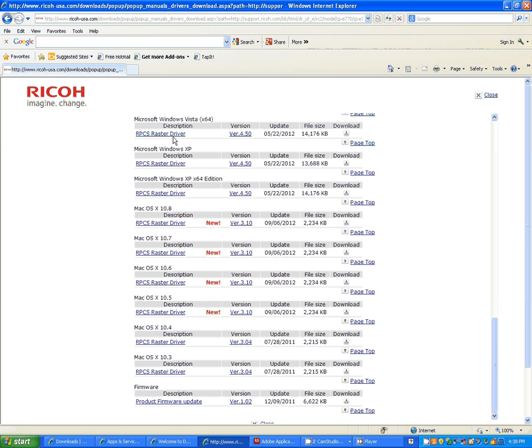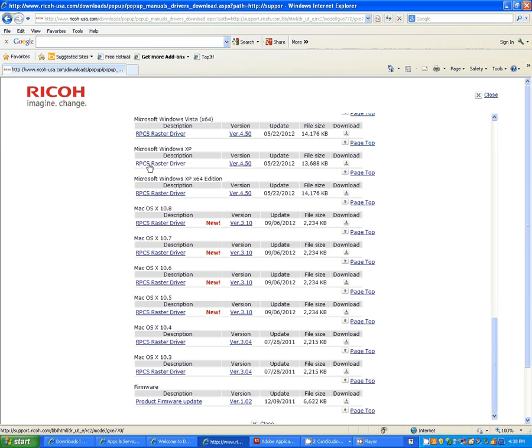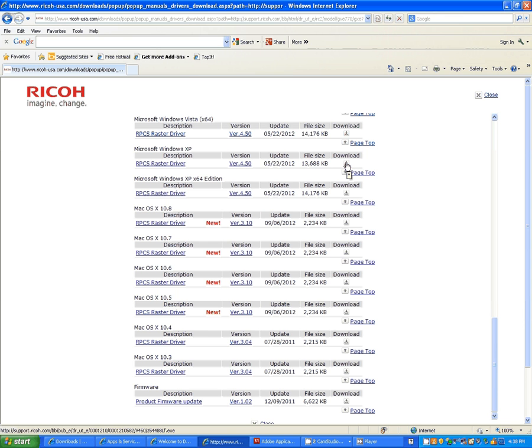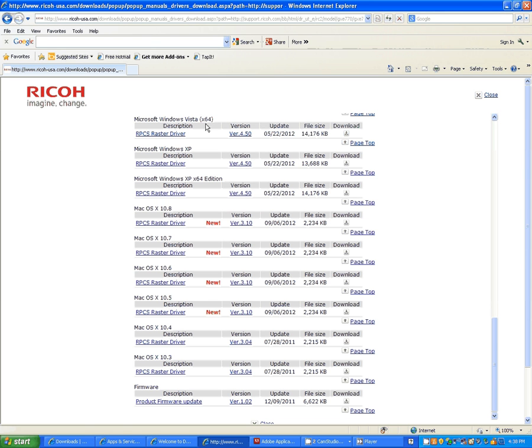To download the driver, mine being a 32-bit XP, we're going to use the RPCS raster driver, Microsoft XP, as you can see, and we're going to come over here where the little drop-down arrow is, and that's our download. Again, you can see that there's Mac and 64-bit drivers as well. Keep in mind, you're going to select yours.